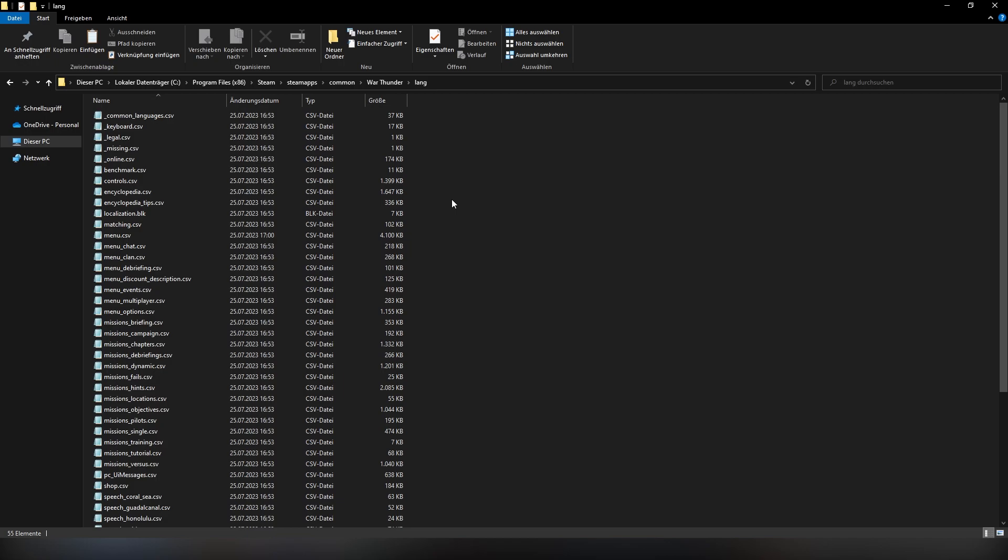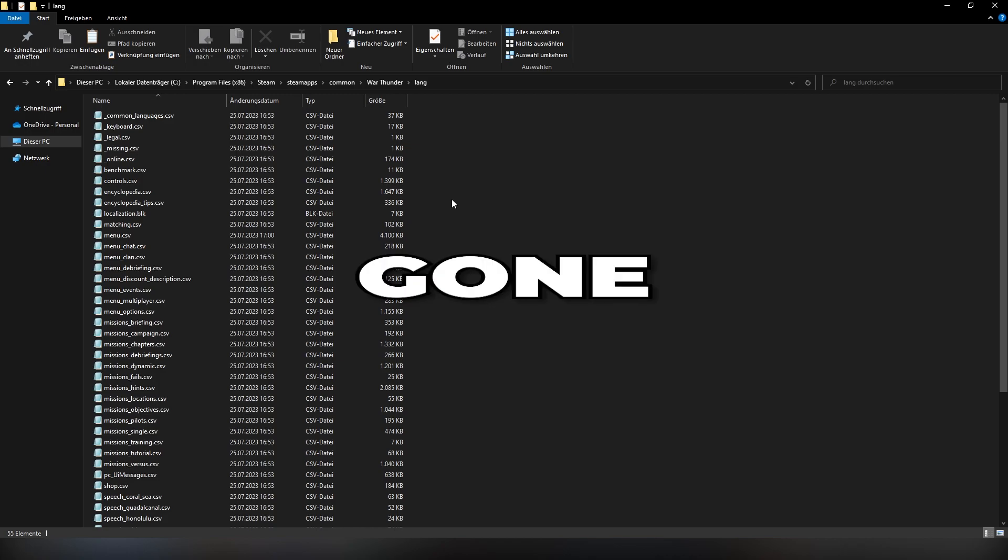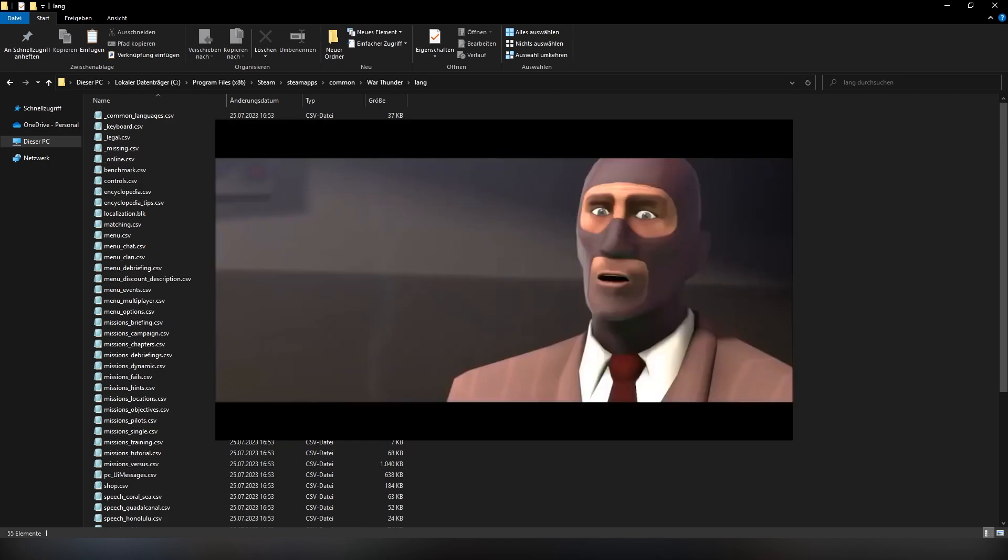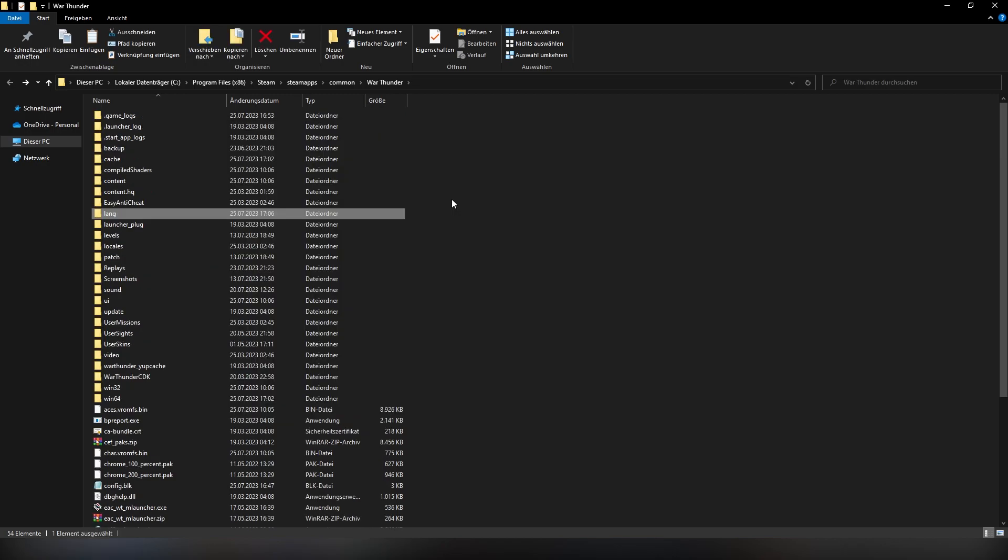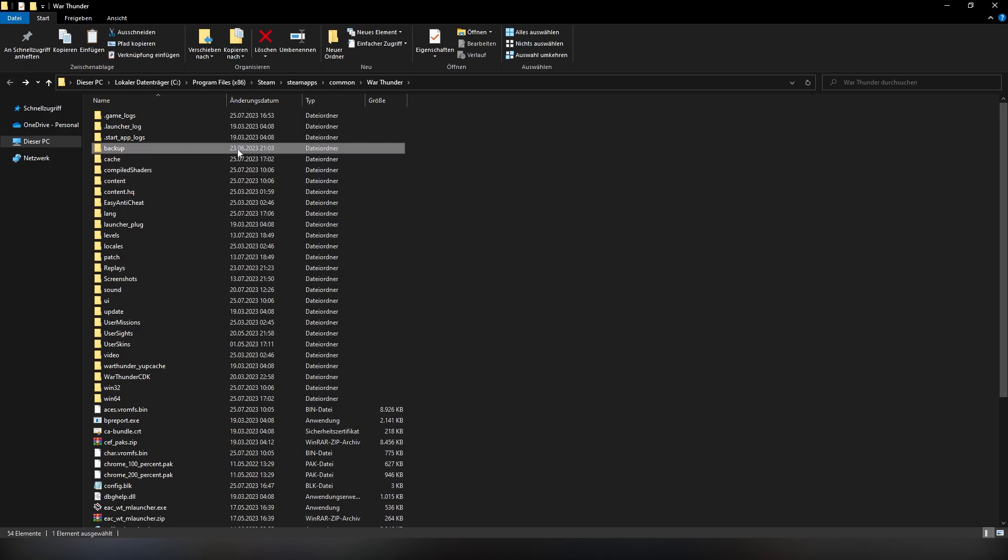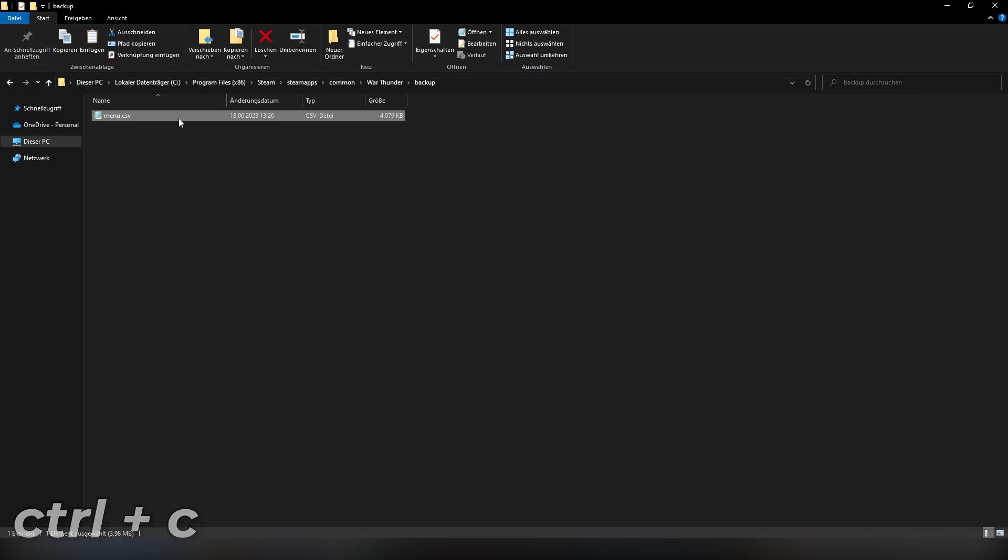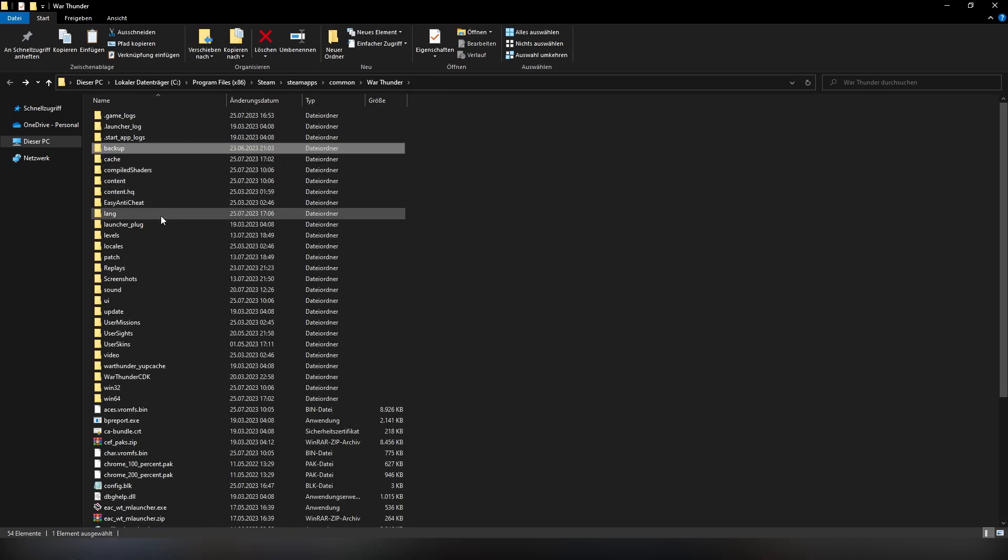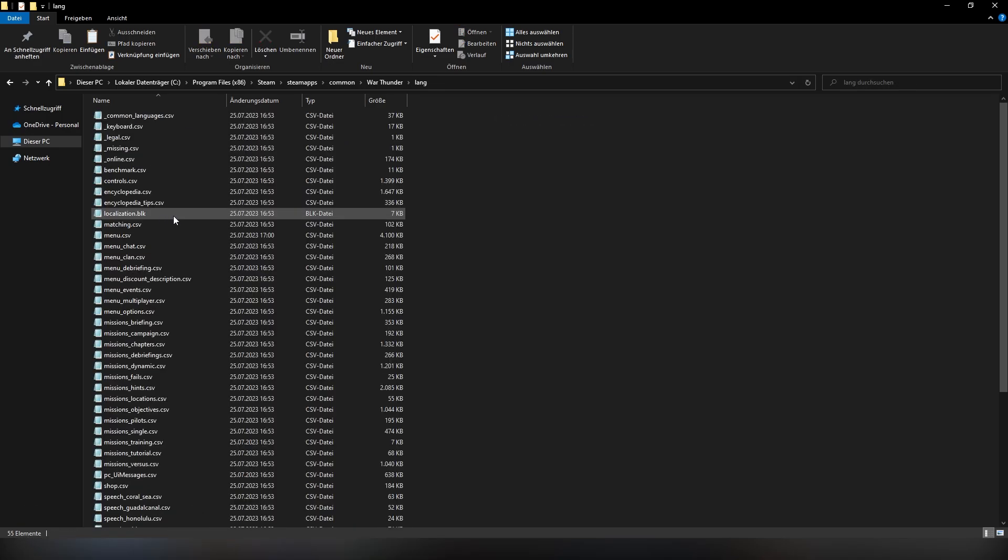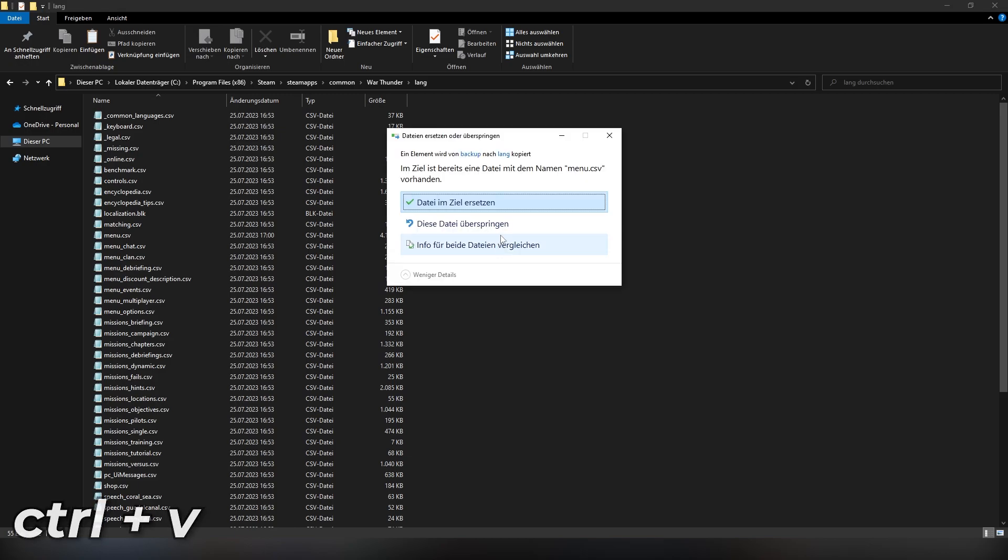Now one side problem: you deleted everything and therefore have also deleted the menu.csv file, meaning that all your custom kill messages are gone. But wait, there's more. We have made a backup. Yeah, that's right, we actually came in prepared. And you can take it, press Ctrl+C, get out of there, and put it into the lang folder.